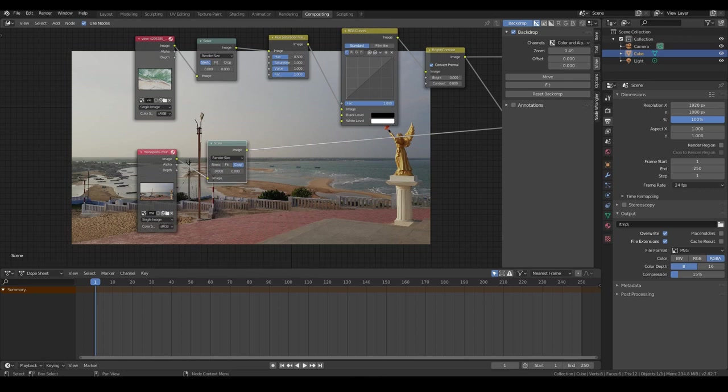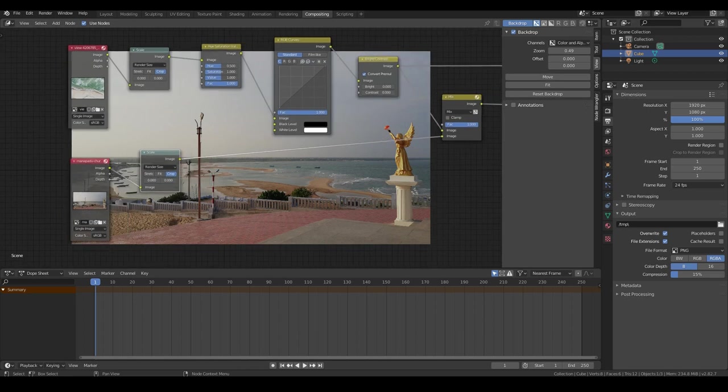Same with this image — change to Render Size so that it fits. If it ends up stretching the image and you don't want it to stretch, change it to Crop, and it will expand the image. In this case it fits just perfect. Always make sure it's set to Render Size.